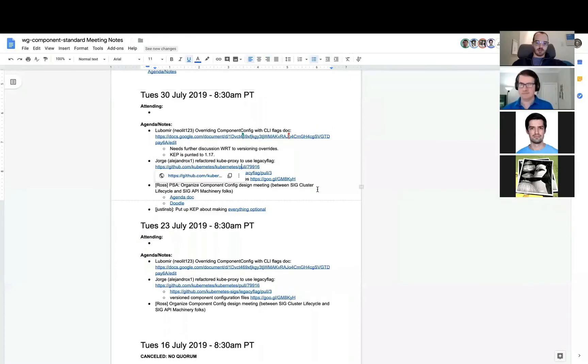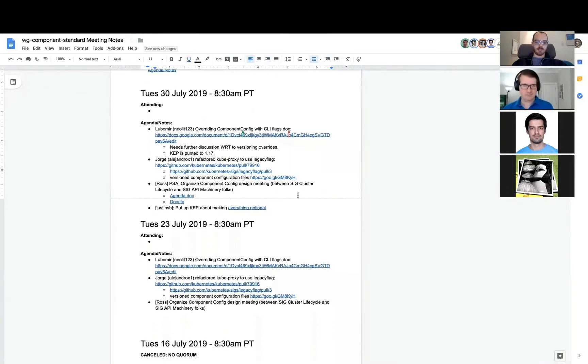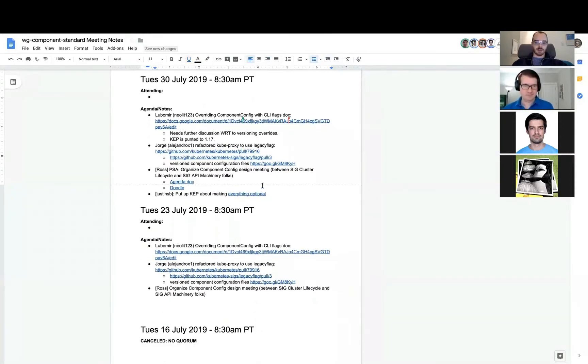Alright, we're recording. Okay, welcome everyone to the Tuesday, July 30th Working Group Component Standard Meeting. We've got a healthy agenda. Since we were just chatting a little bit about the optional fields thing, I think let's just jump in there first, since that's now in our minds.